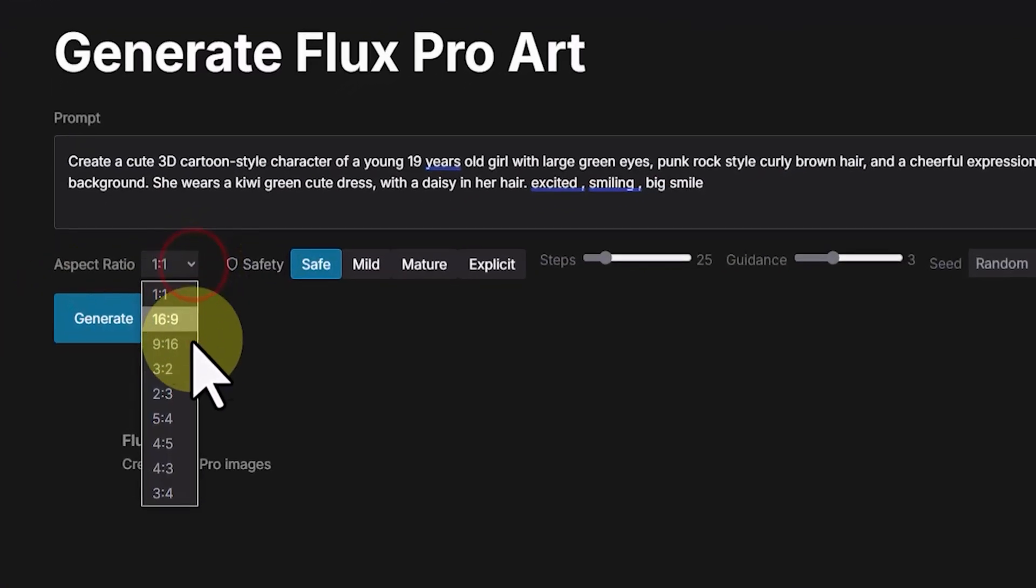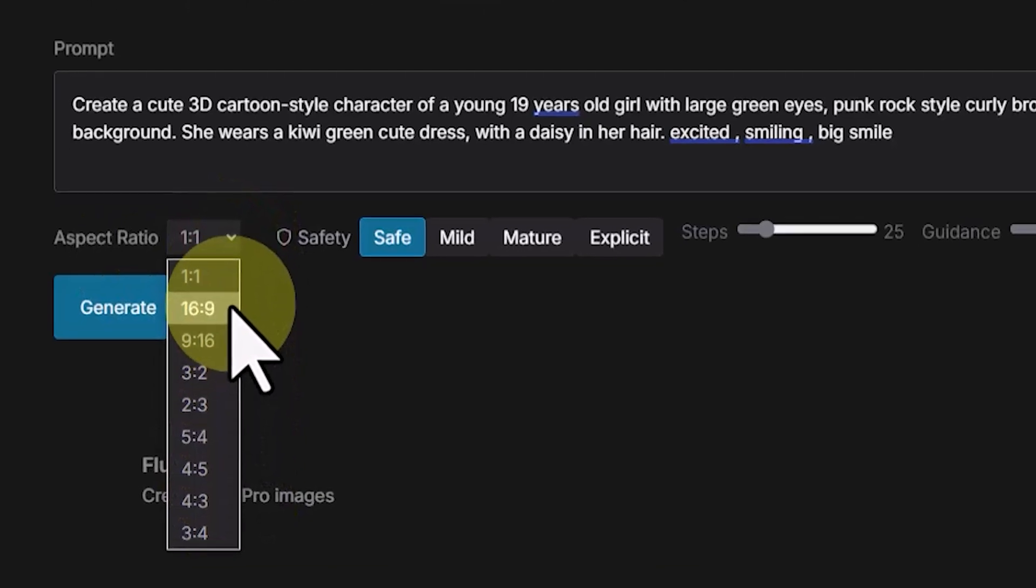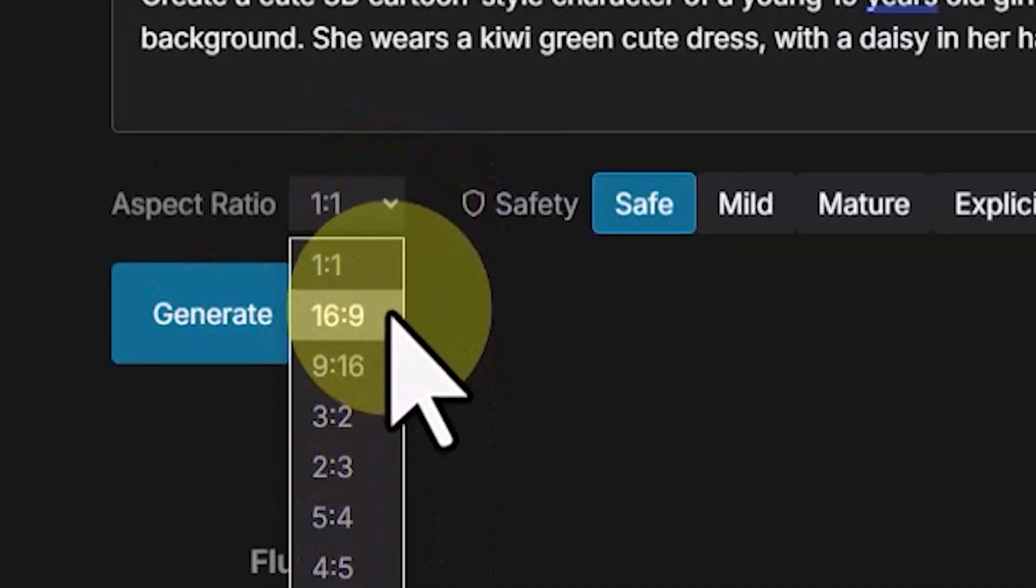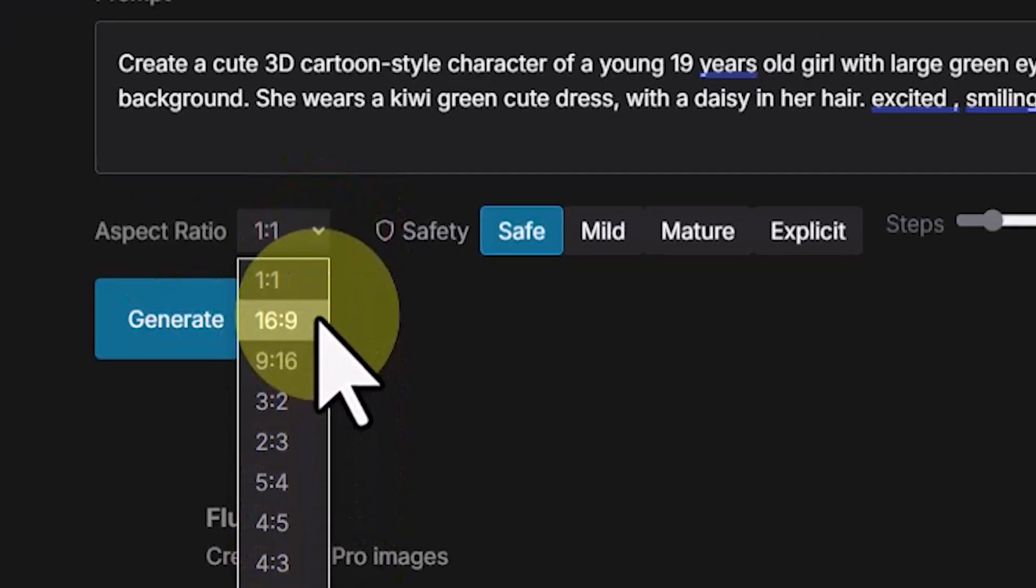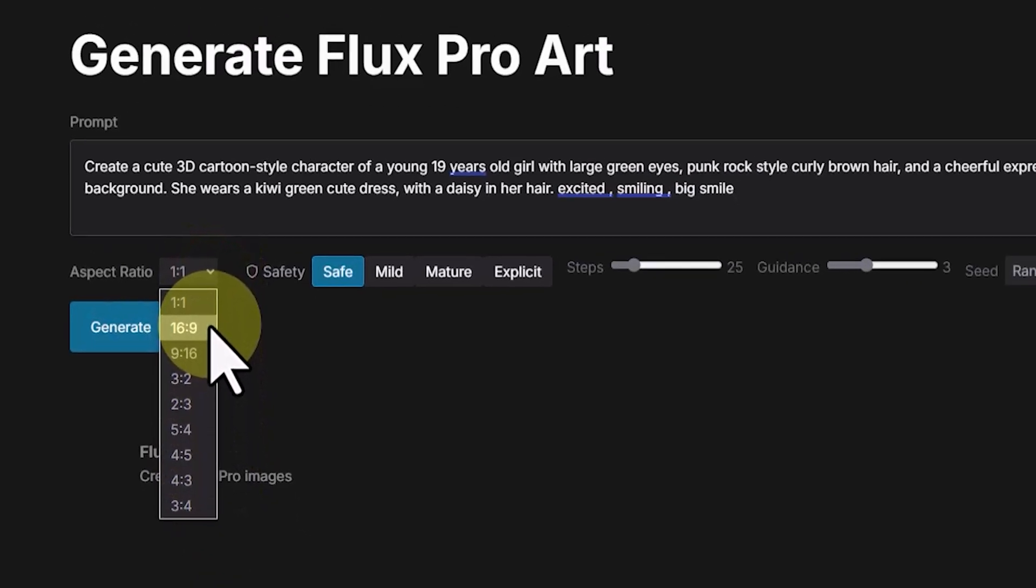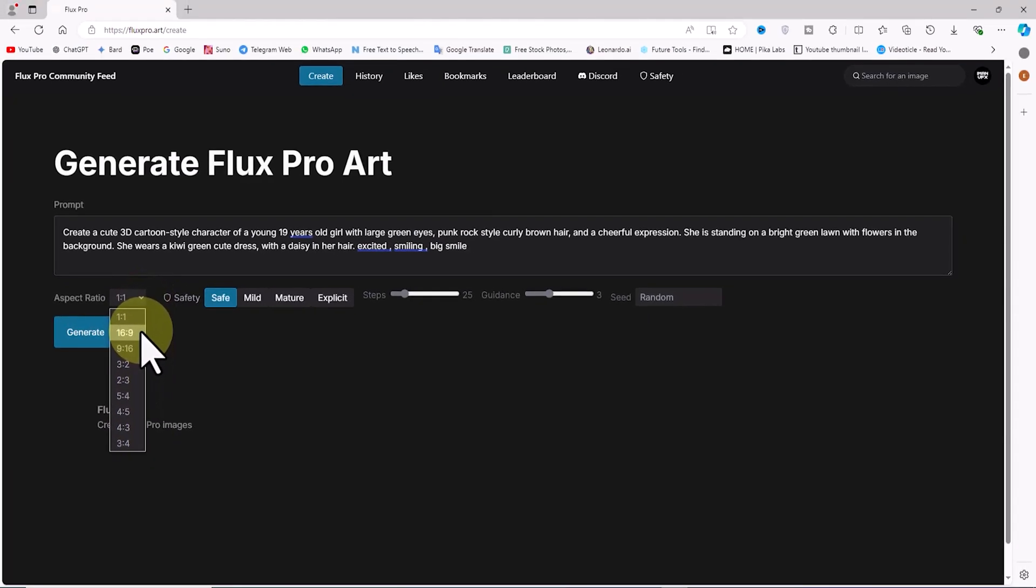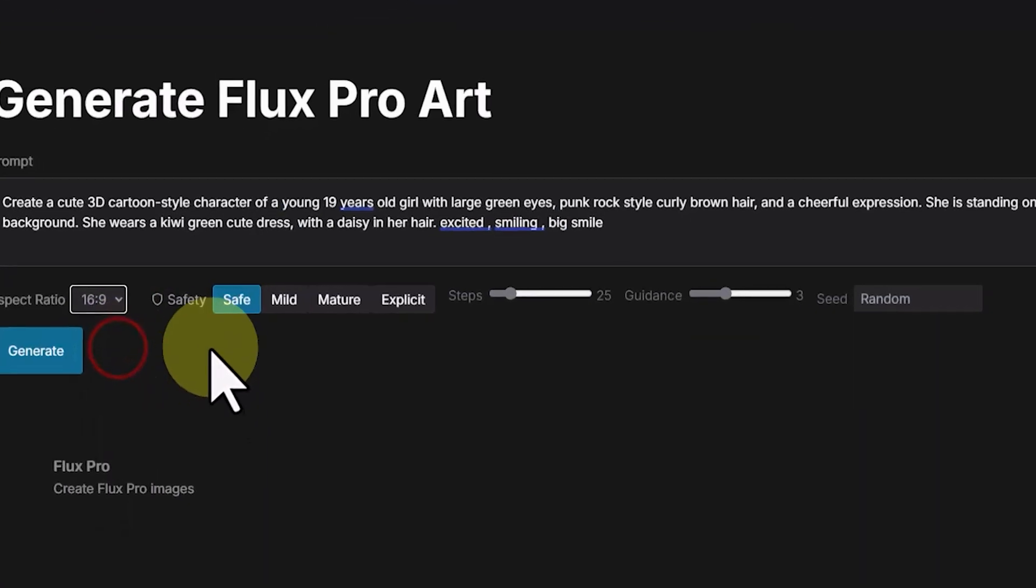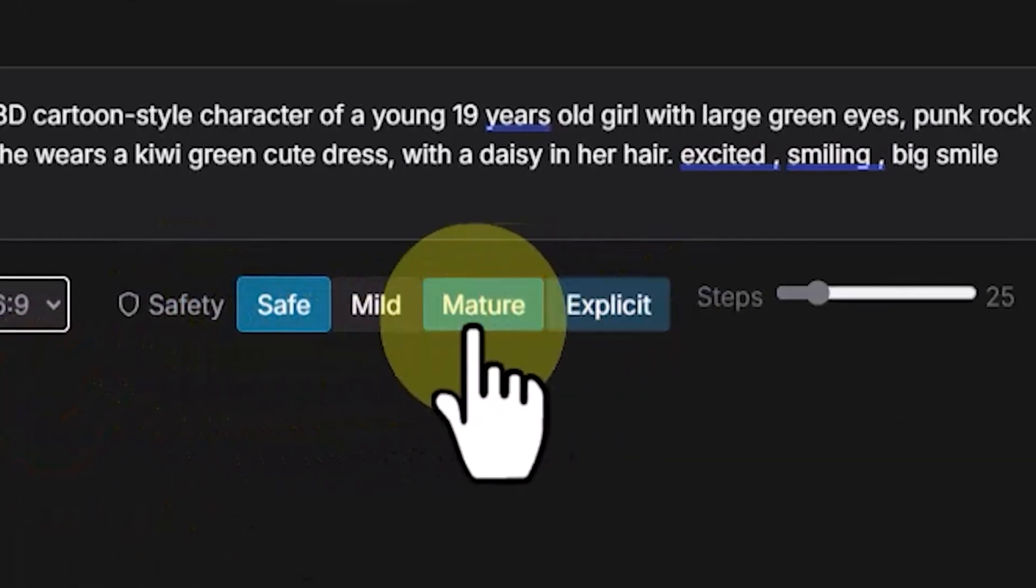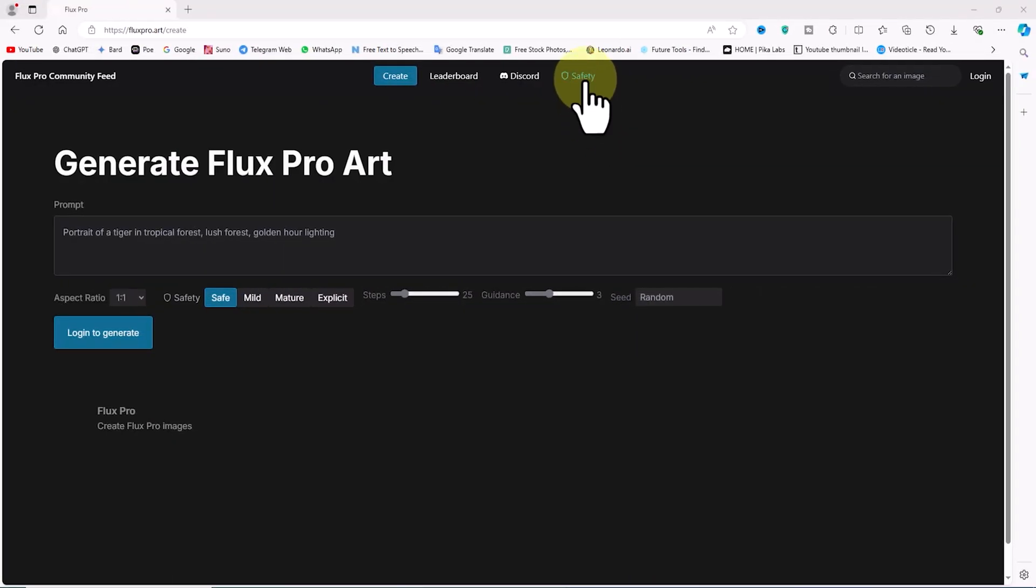Below the prompt box, in the aspect ratio section, you can adjust the dimensions to various ratios such as square, horizontal rectangle, vertical rectangle, and others, depending on the video platform you have in mind like YouTube or the social media platform you're targeting like Instagram or TikTok.